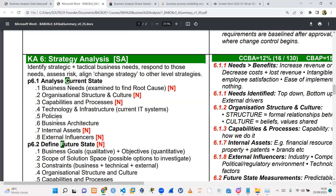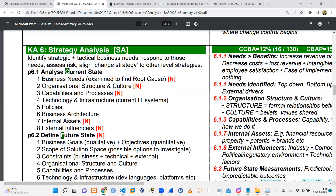Most organizations have policies — health policy, technology policy, information security policy, work policy, dress policy, and all sorts of policies. When you're trying to respond to needs and effect change, you need to look at the correct policies the organization has. Also consider business architecture — how is it structured, internal assets, and external influencers such as external stakeholders, government agencies, or organizations that grant licenses.